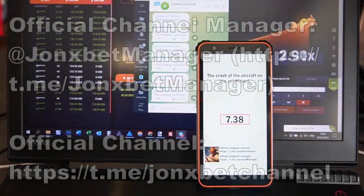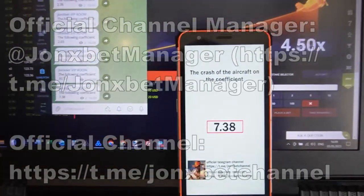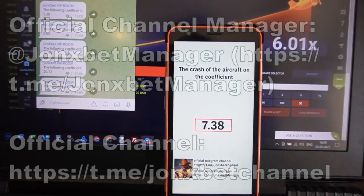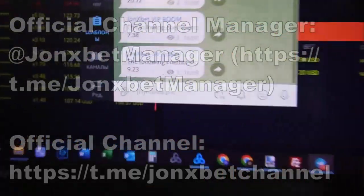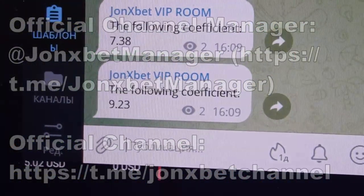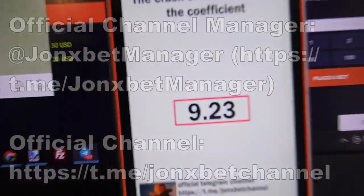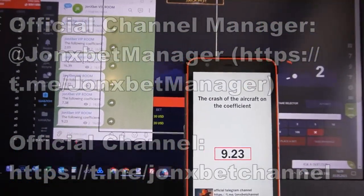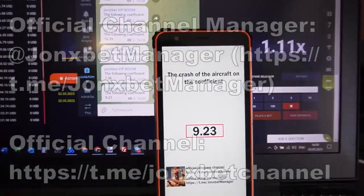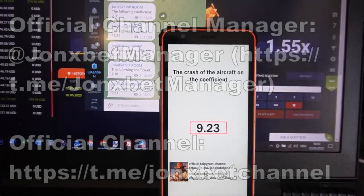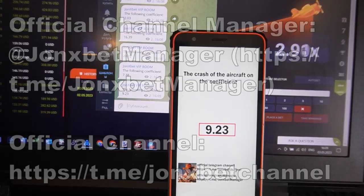My friends, we have special software — special software on Telegram — which shows where the plane will crash. You can see, oh my god, very cool. Now we wait to check where the plane crashes. Check it, my friends. It's amazing, it's real cool.